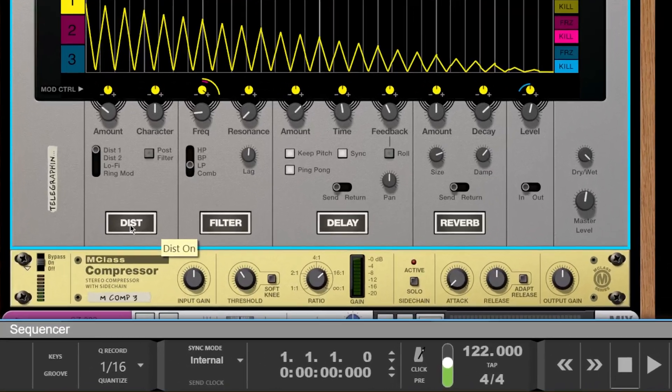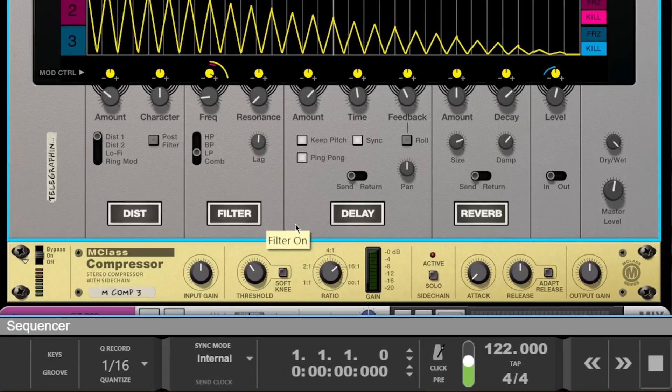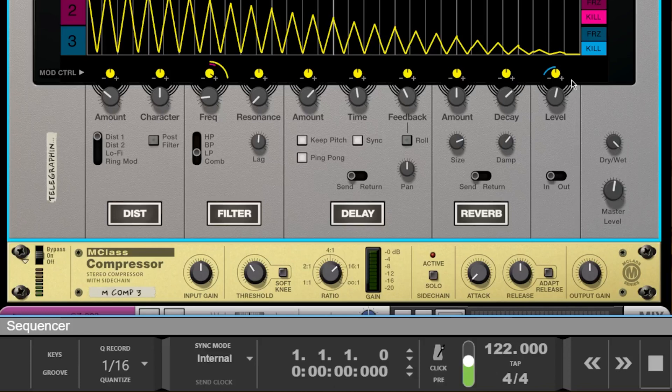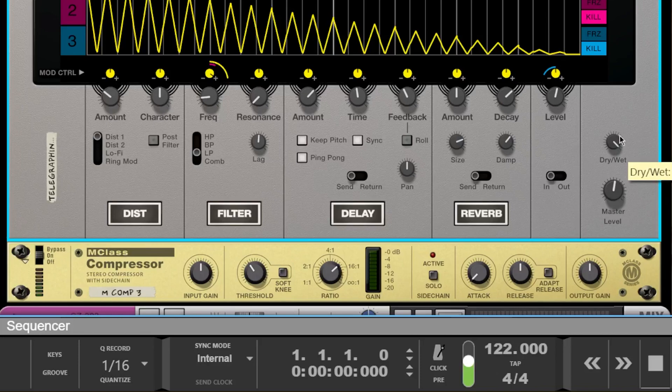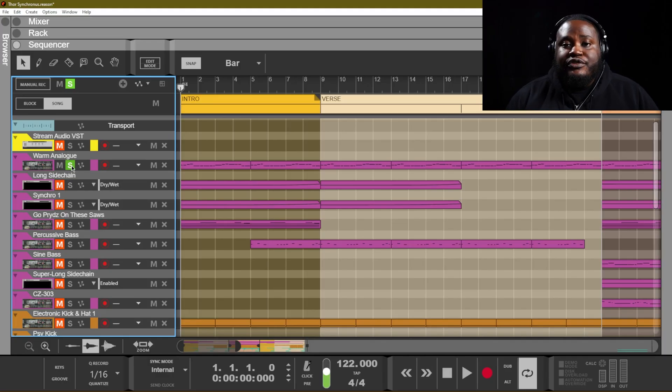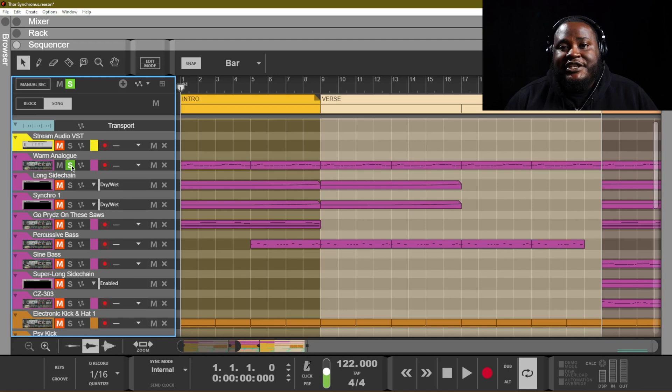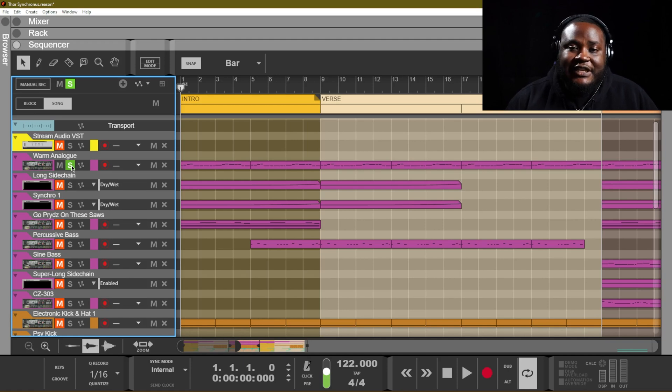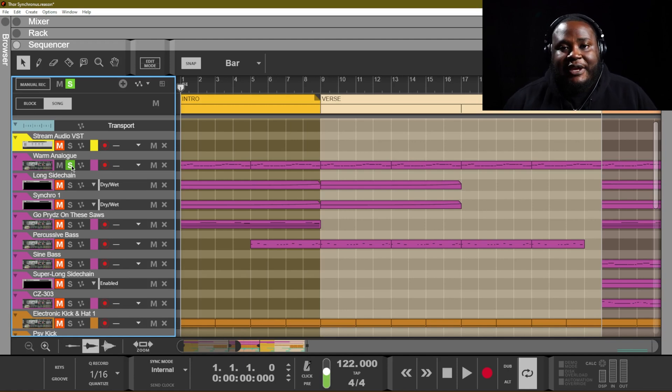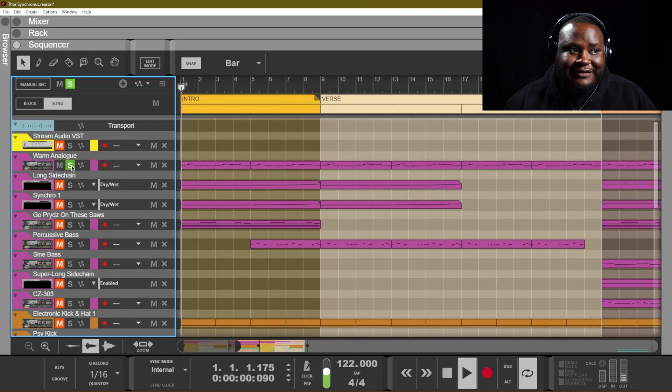There is a distortion, filter, delay, reverb, as well as a level knob and a master level and a dry wet that you can use to affect the actual instrument. I actually use the dry wet knob to change the overall effect of the Synchronous on the main instrument in this track.